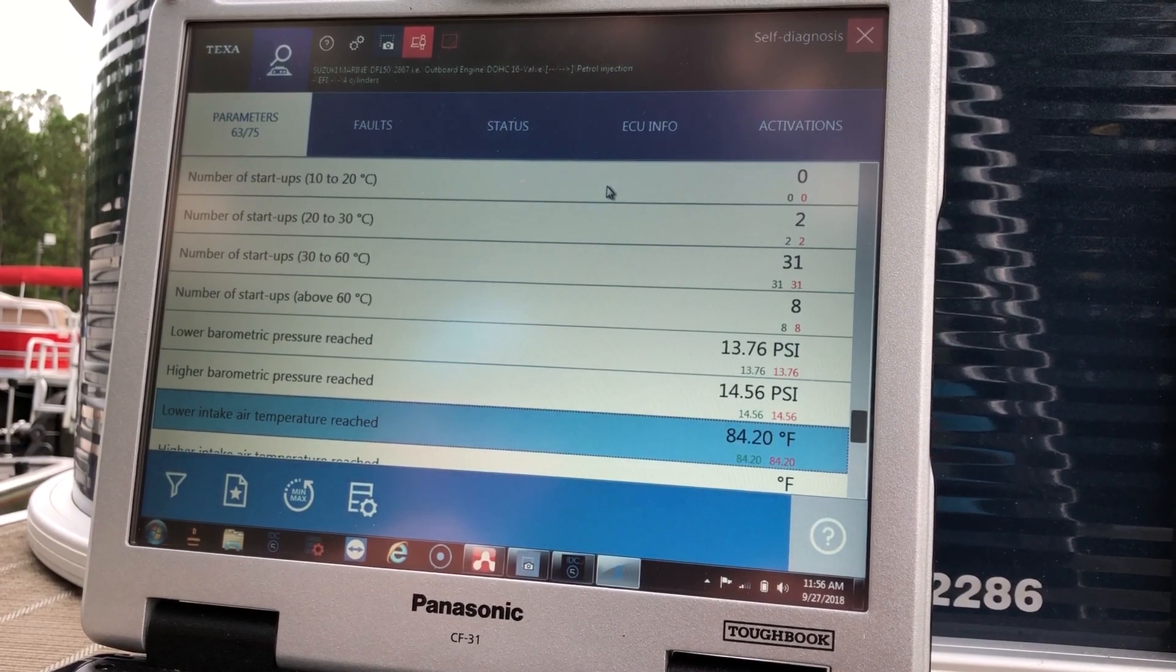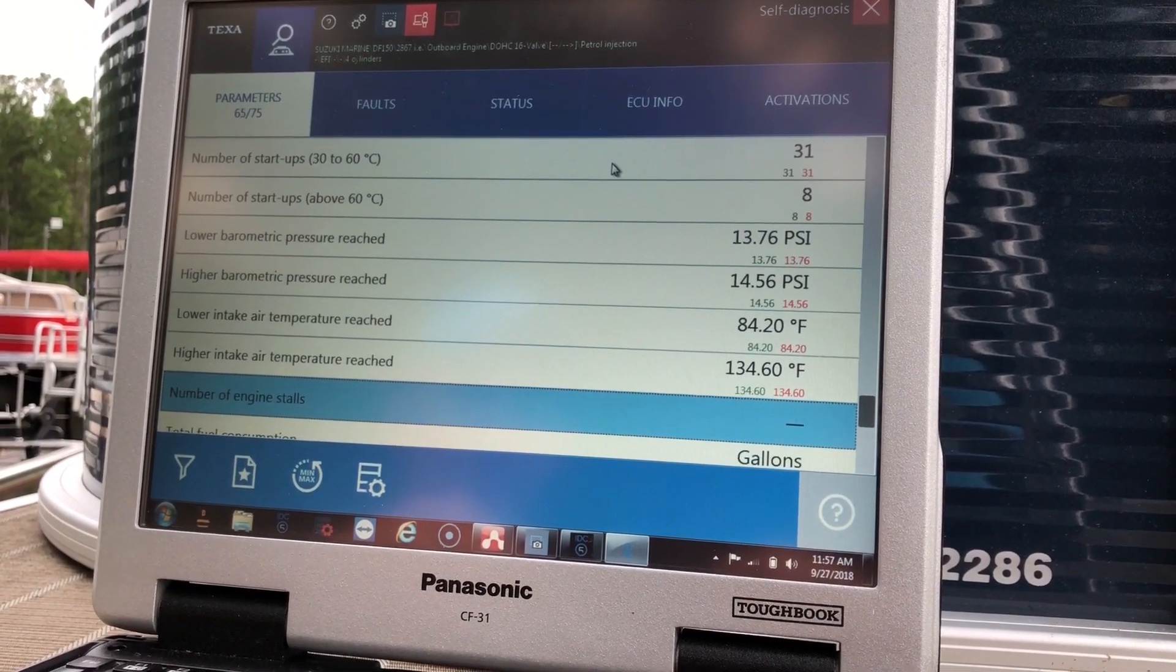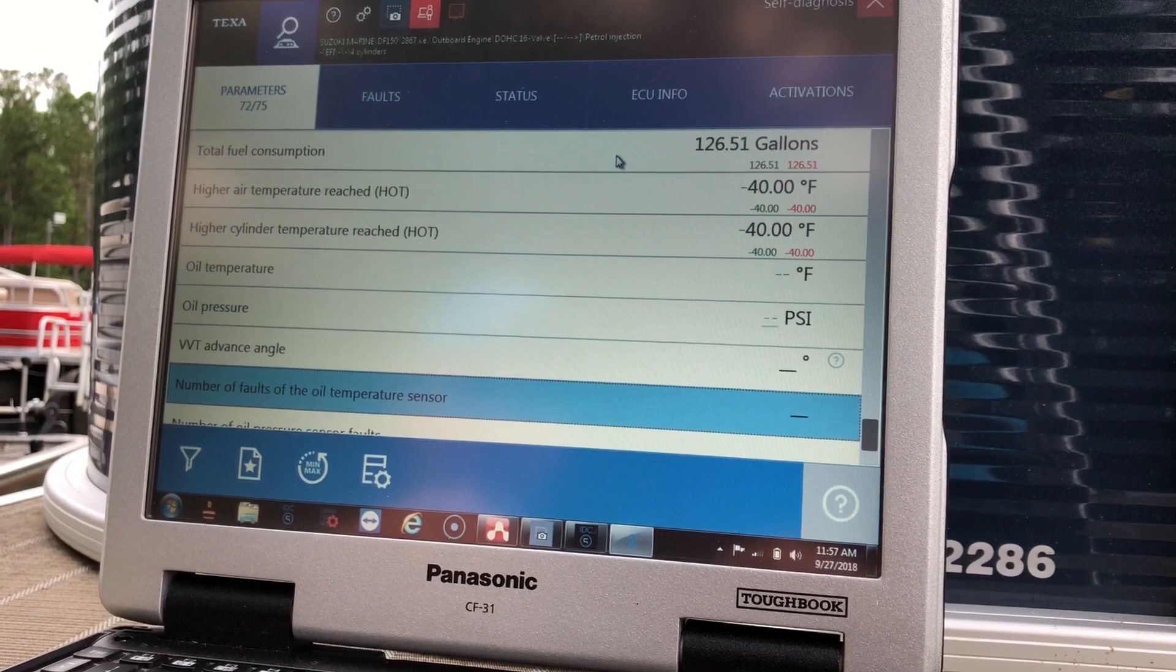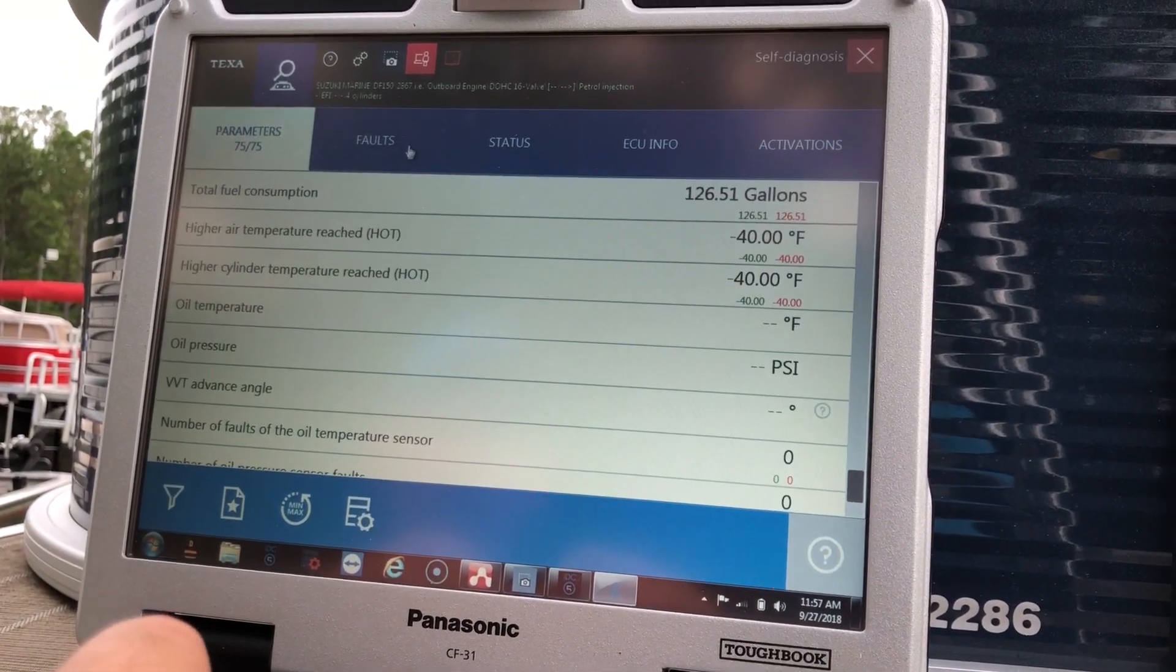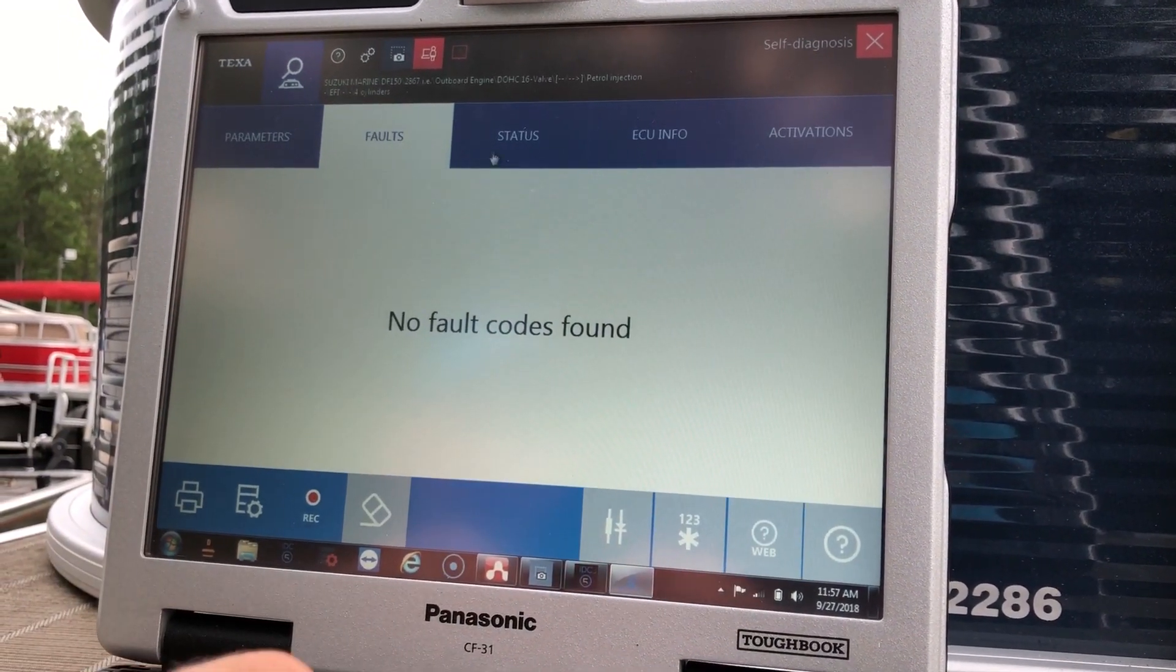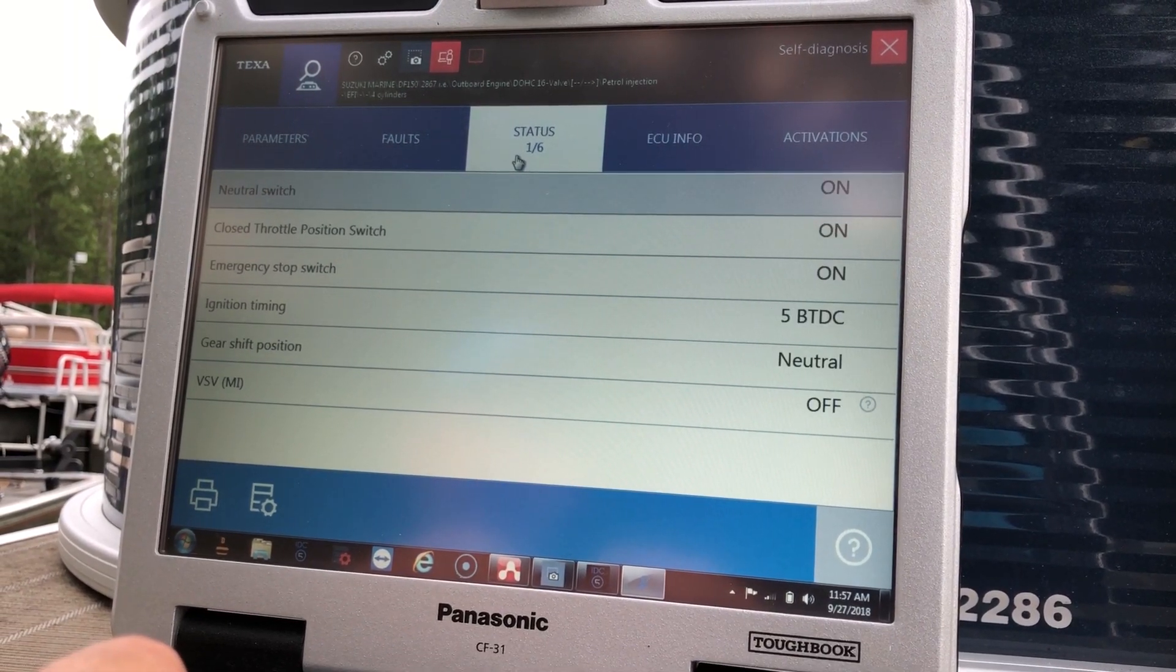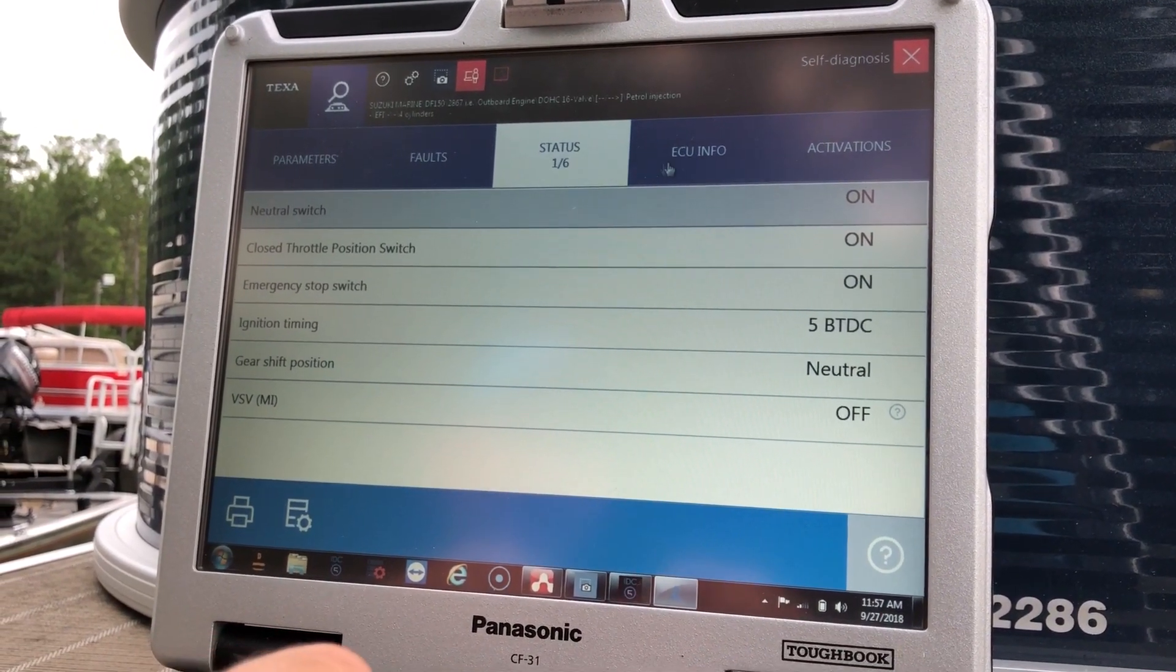You can see the number of start-ups at 30 to 60 degrees Celsius is 31. Alright, so I'll hit fault codes one more time. And we'll go to status. This will bring up your switches, ignition timing, gear shift position.